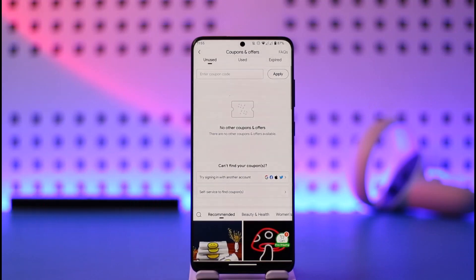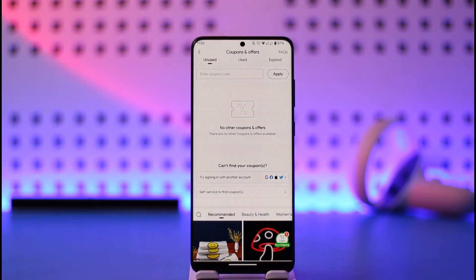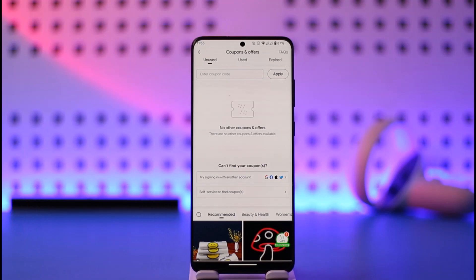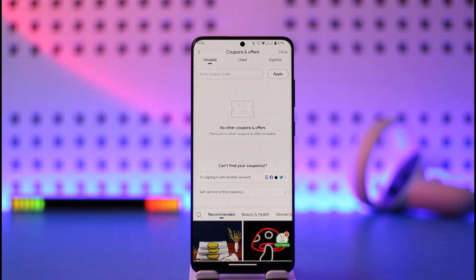As you tap on Coupons and Offers, you can find the option known as Enter Coupon Code. Now you can actually redeem any code on Temu from here — whether it be a gift card code, a referral code, or whatever else you have. Simply enter the code, tap the Apply button, and your code will be successfully redeemed.